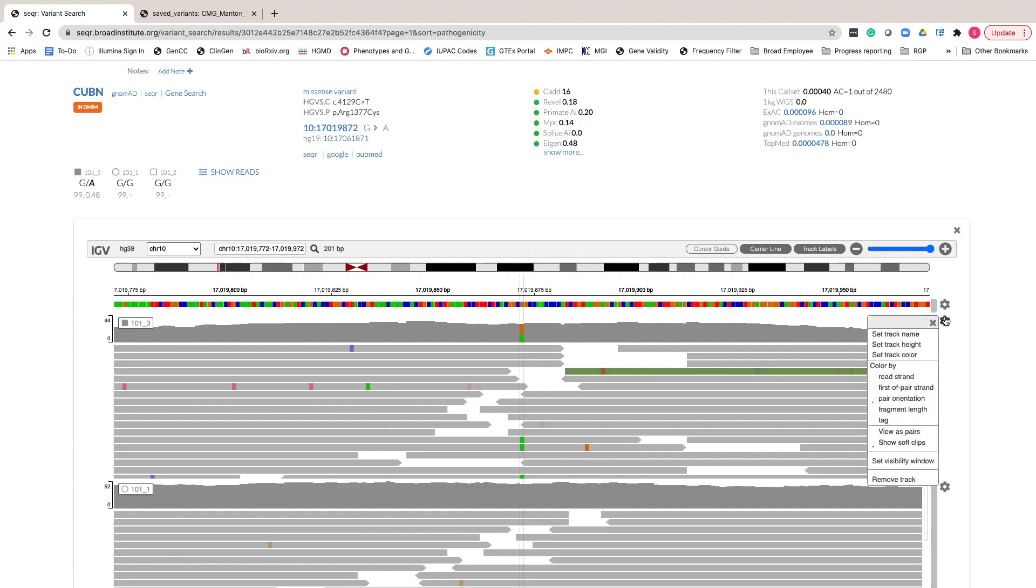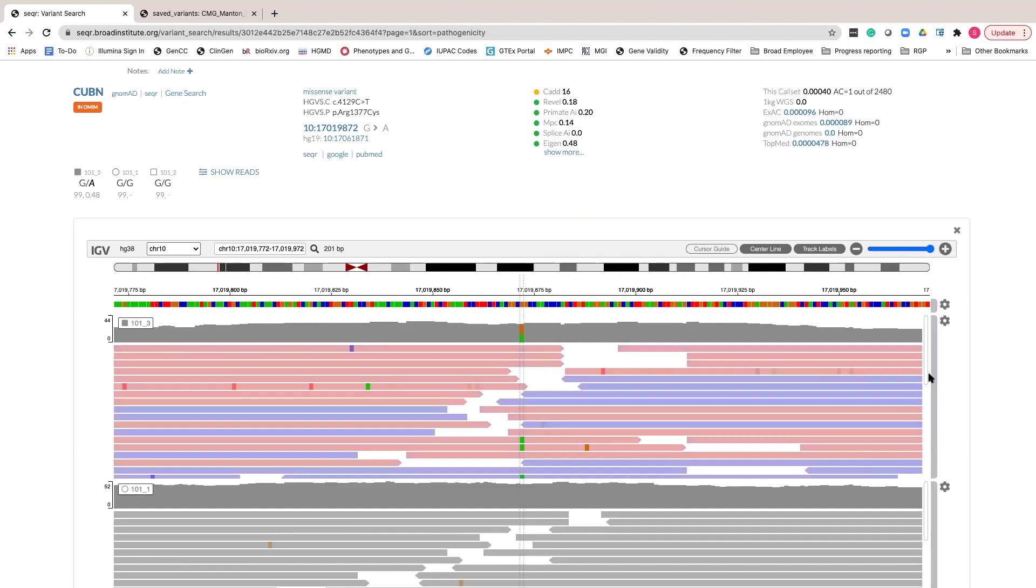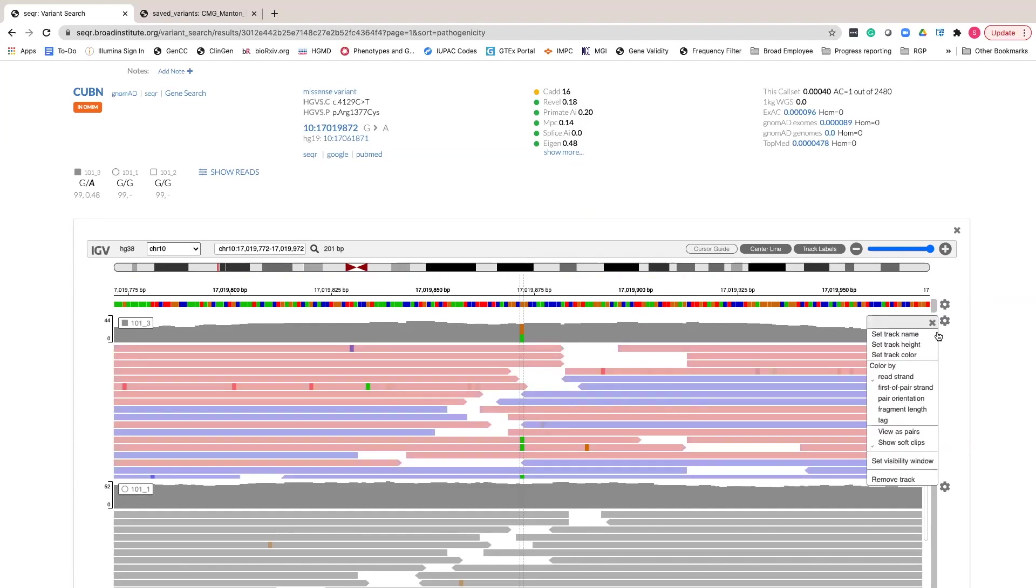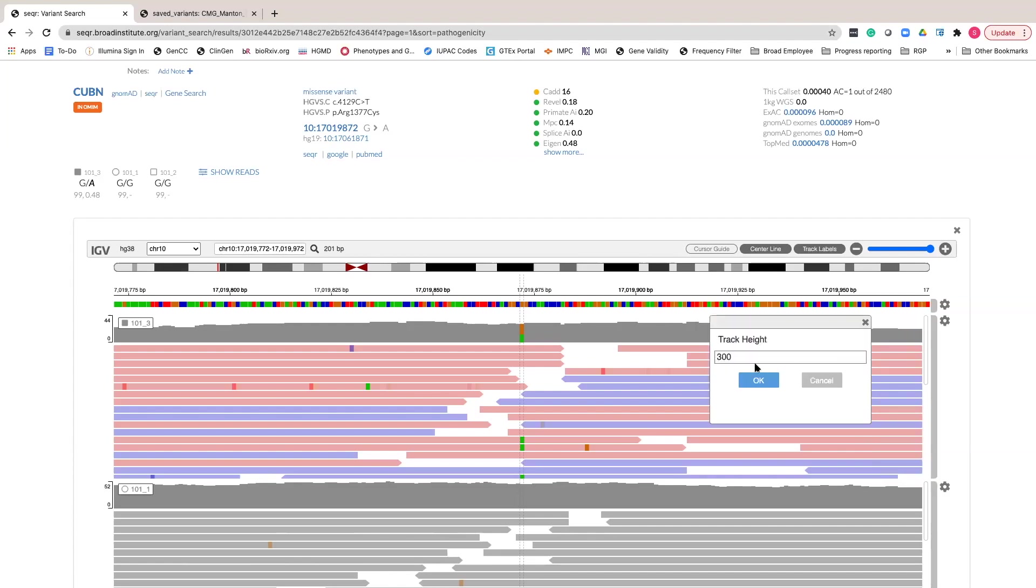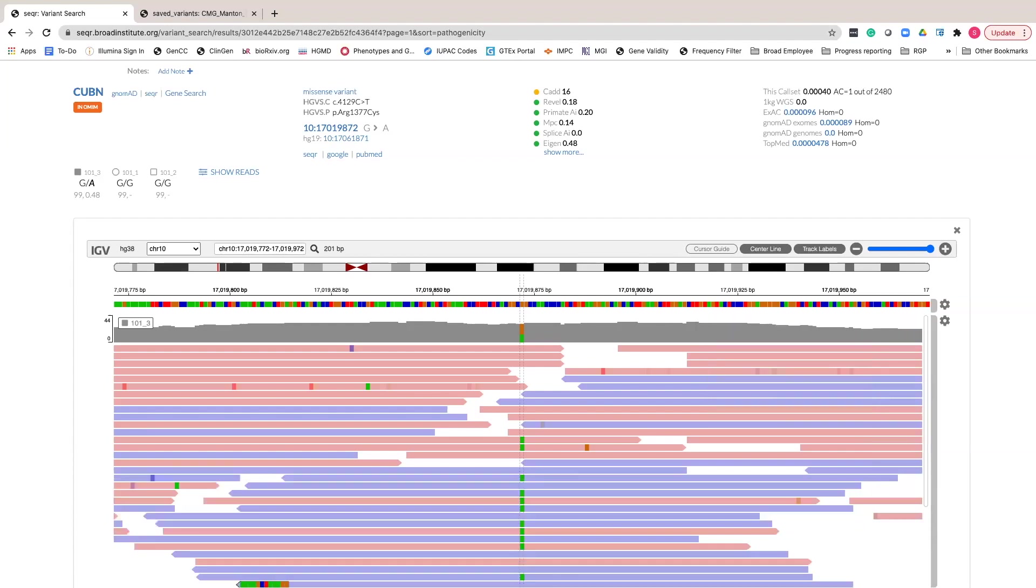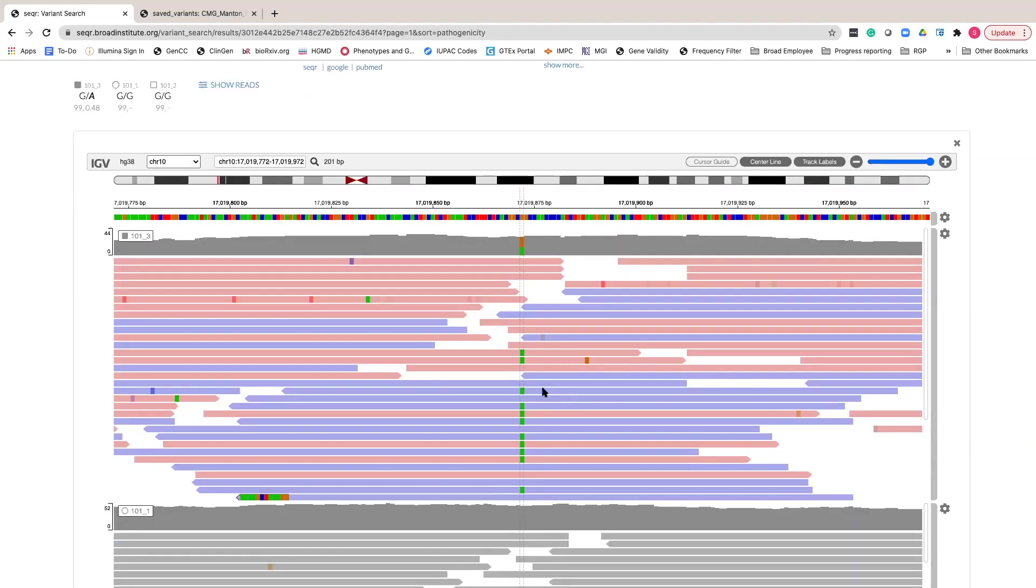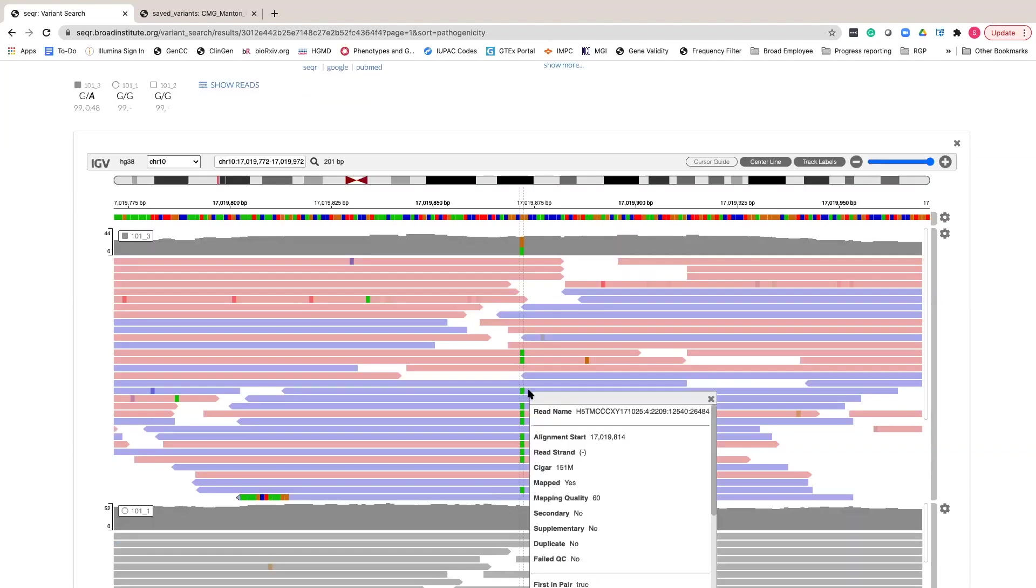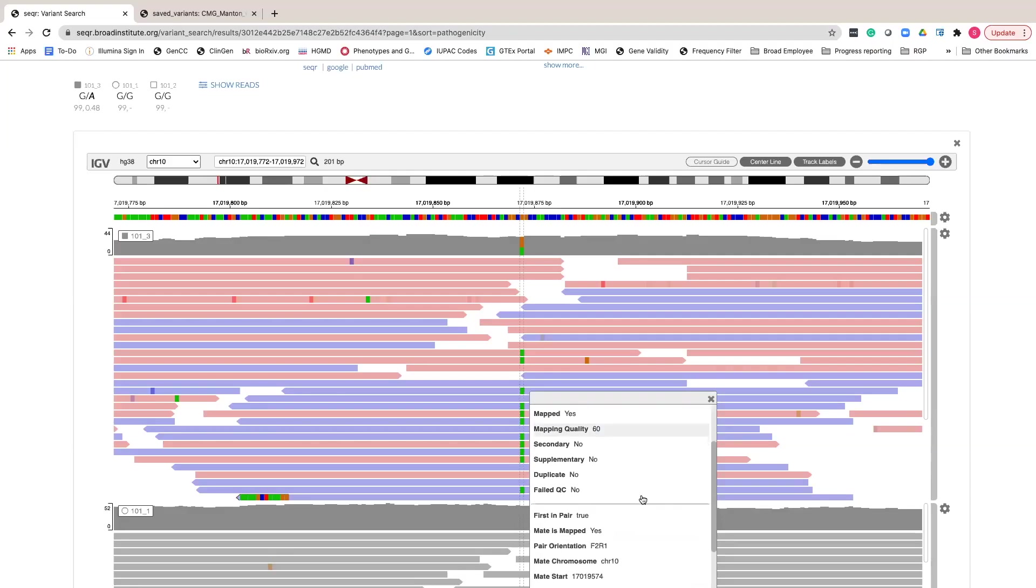To better visualize this, you can color reads by read strand and adjust the track height. You can also click on individual reads for detailed quality metrics, including mapping quality and mate location.